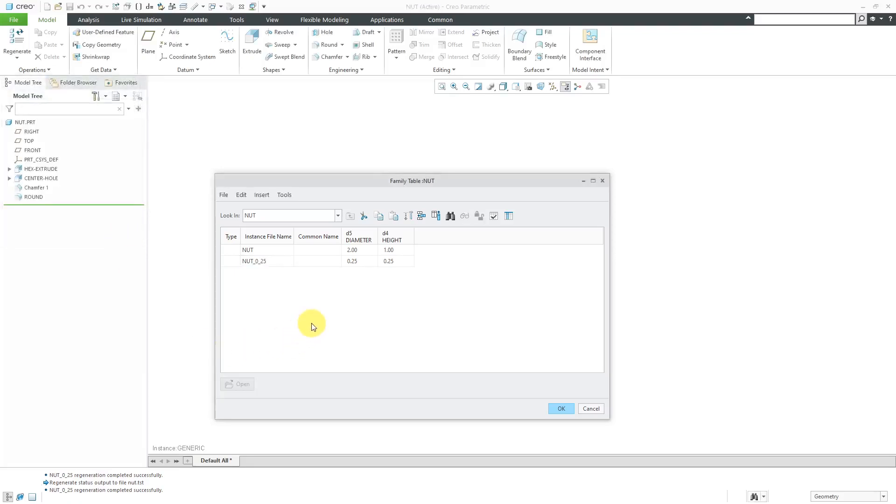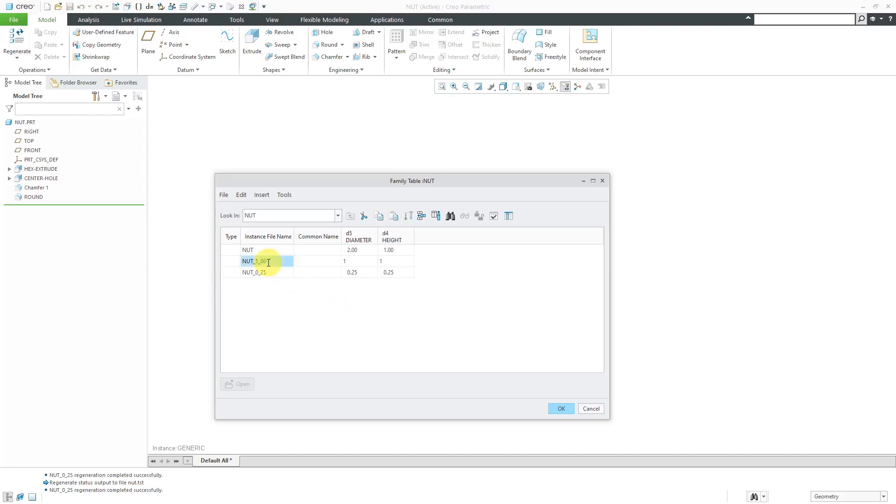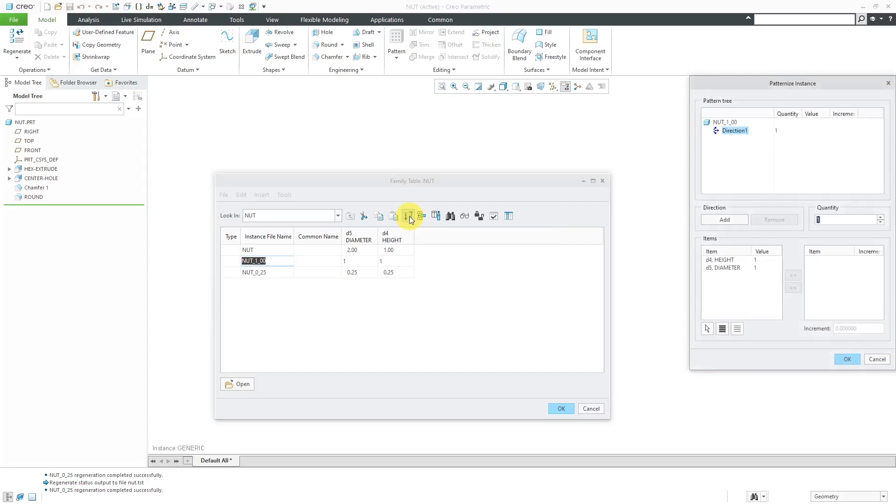And now I am going to create another instance with the same values as the generic. Actually, let's make it one in one. Let's create an instance. I'm going to call this one nut underscore one zero zero. And let's make that a value of one and height of one. Let's select this one. Let's use the patternize functionality on this one. I will select it and then use this icon over here, which is called patternize or edit with increments.